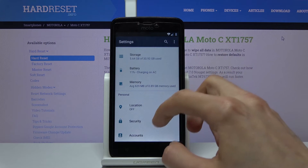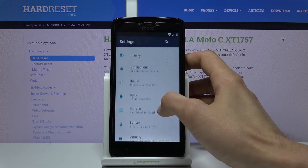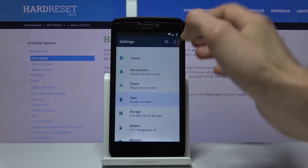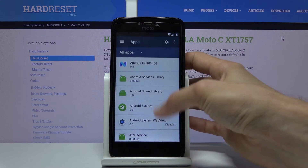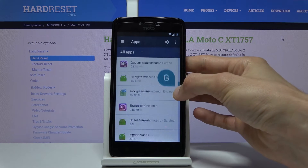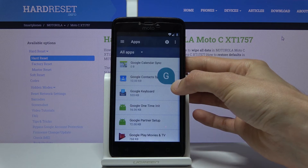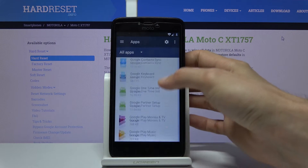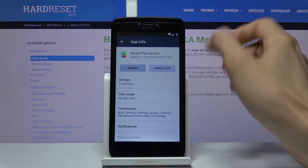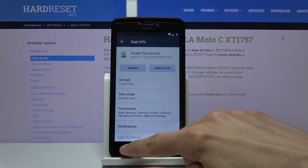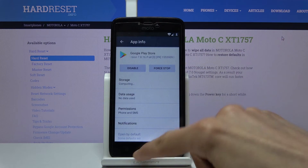Once you have added the Google account, we need to re-enable the apps that we disabled. Go back to apps, show system, and scroll down to G. Let's re-enable Google Play services and Google Play store — tap enable.